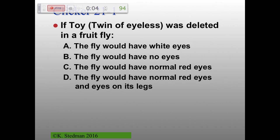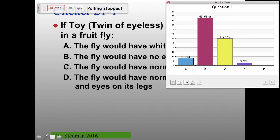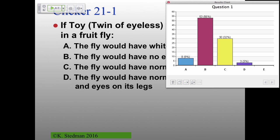We think the fly would have no eyes, and that's a very good answer. They always name the gene after the mutant phenotype of what you're missing. When you have eyeless mutated, you don't have eyes. If you overexpress it, you get too many eyes. The appropriate answer is in fact B.